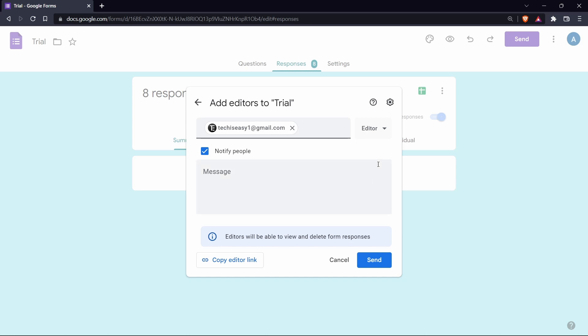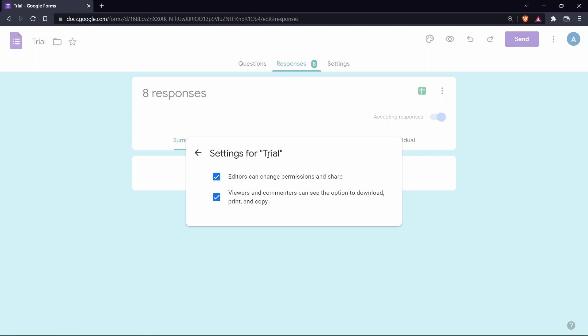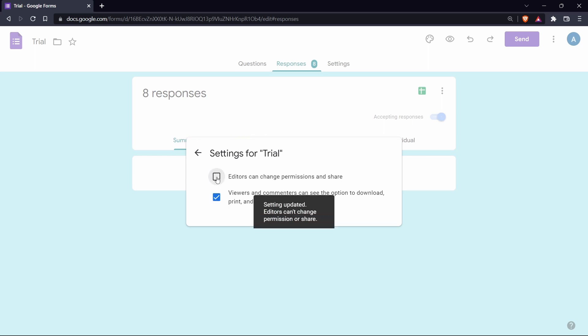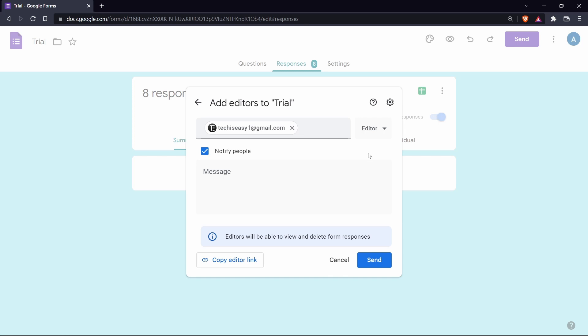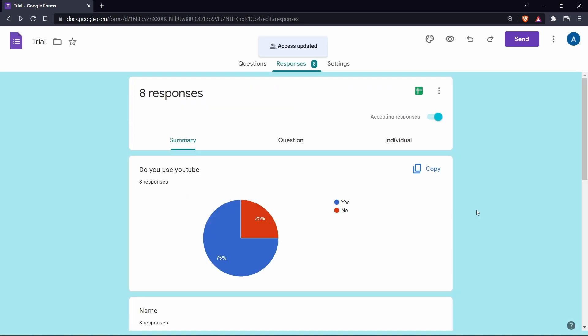But you can change the settings by clicking on the settings icon over here. If you don't want to give them these permissions, then you can just uncheck this box. And then to send it, just click on send. And now that email ID can go through all of the responses.